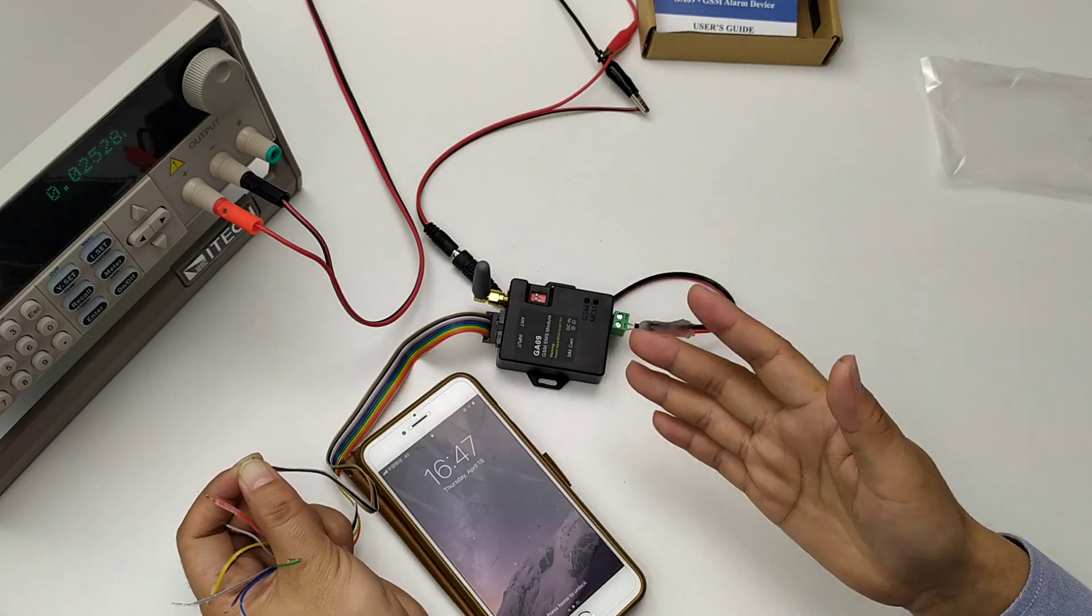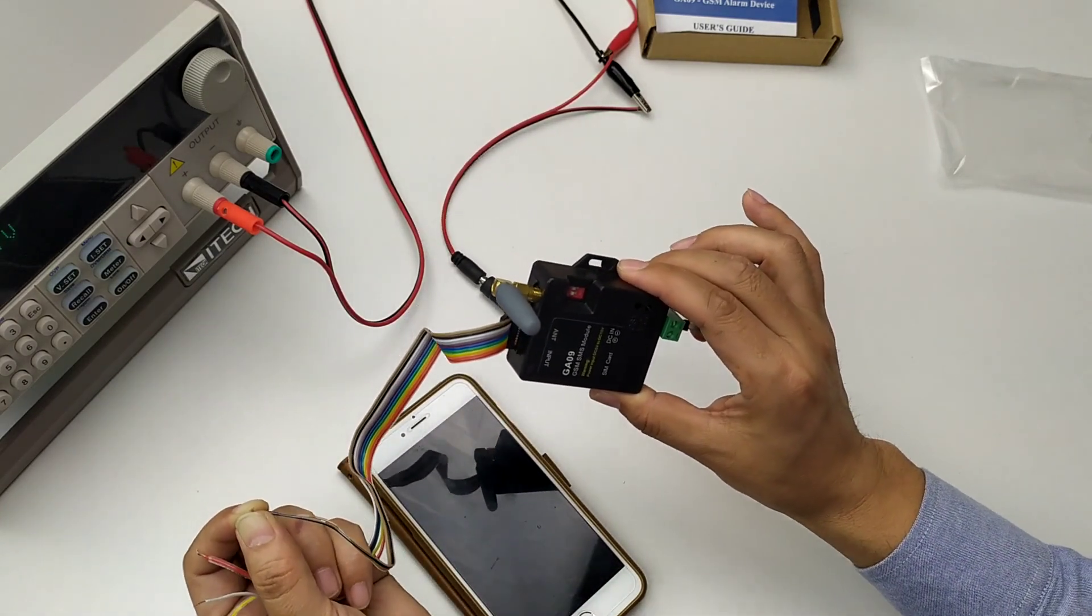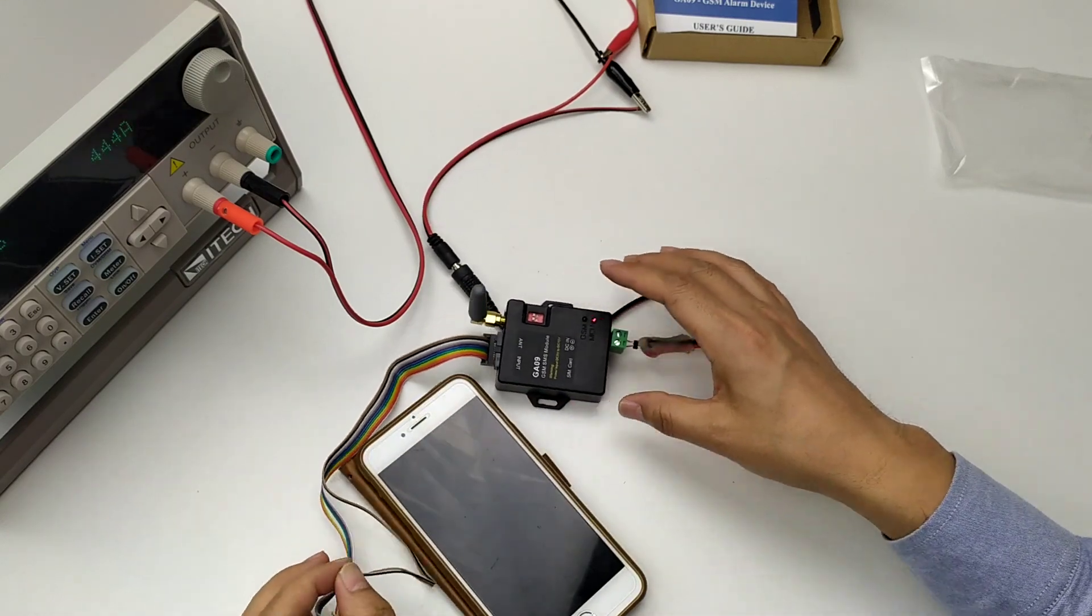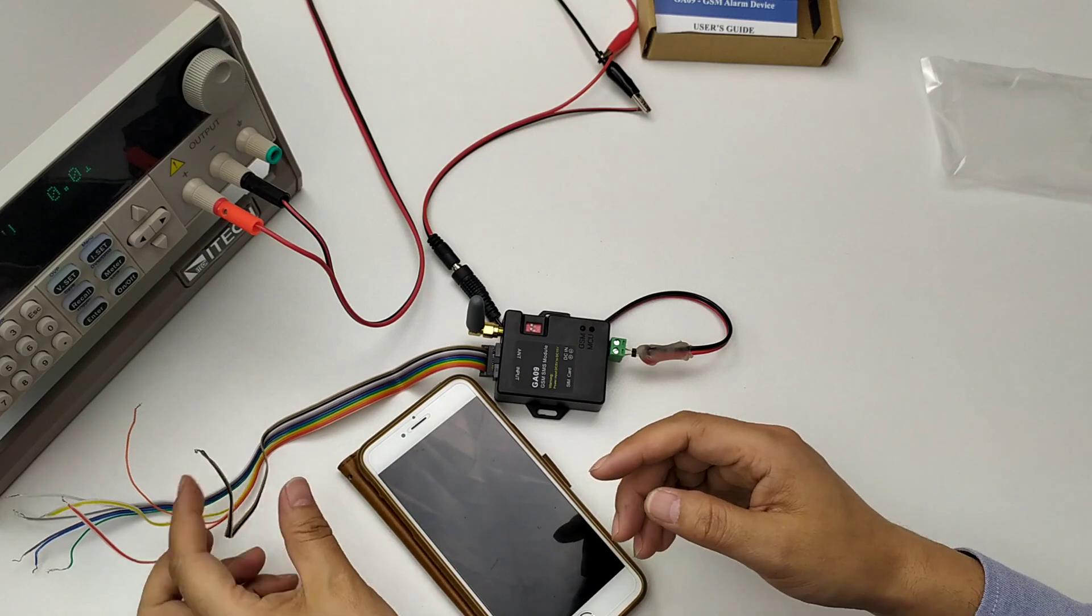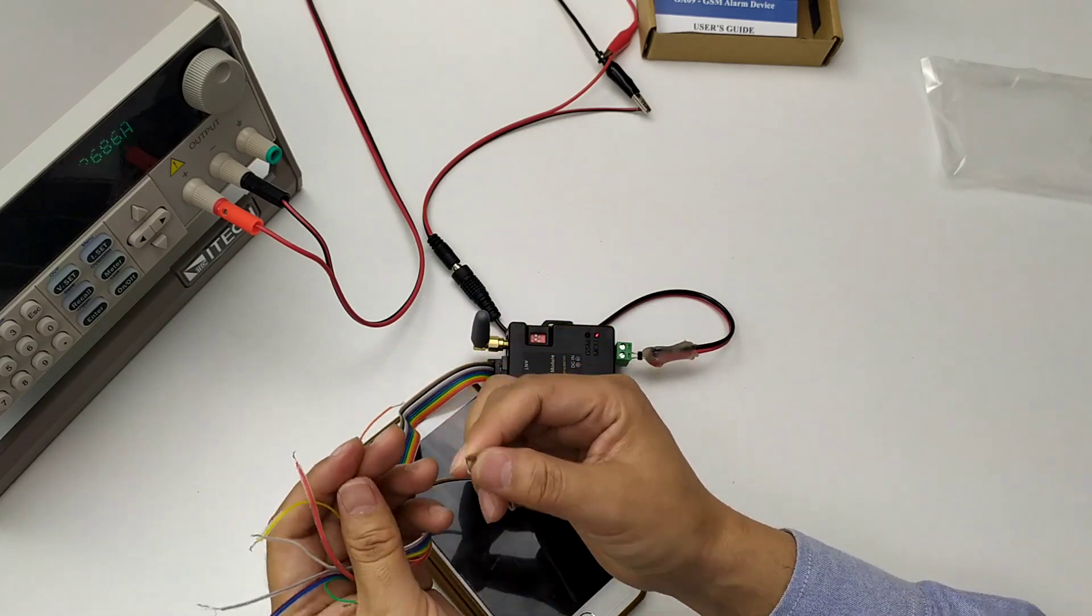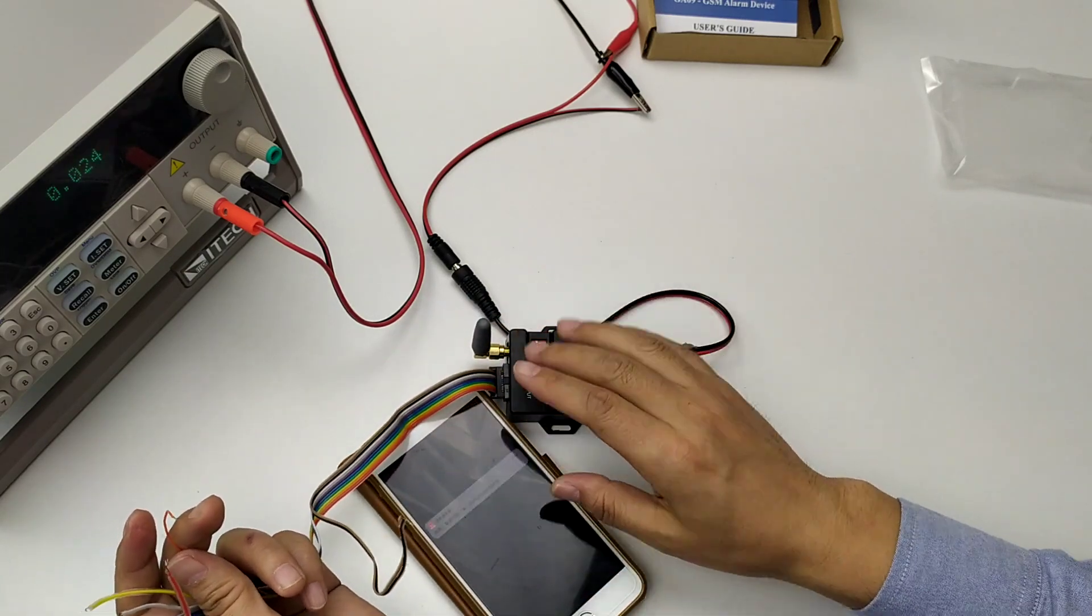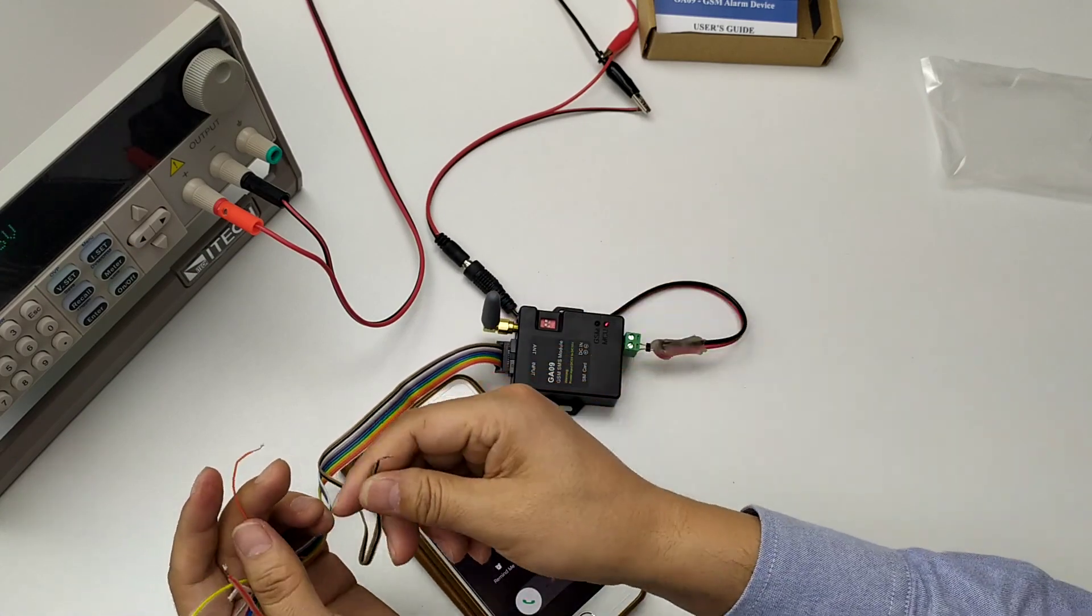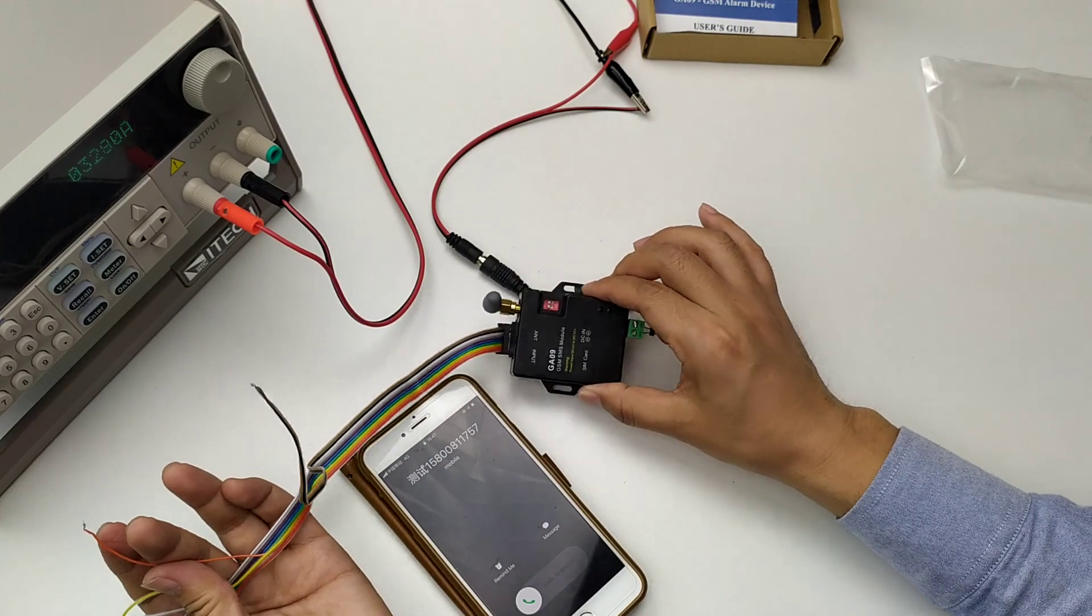Okay now, I think this is very simple to use. Just short any input to ground and it will send the alarm. Okay, I just separate it, it will call back again.